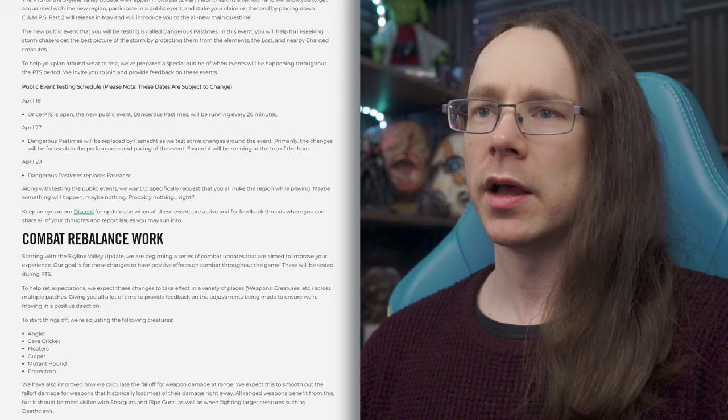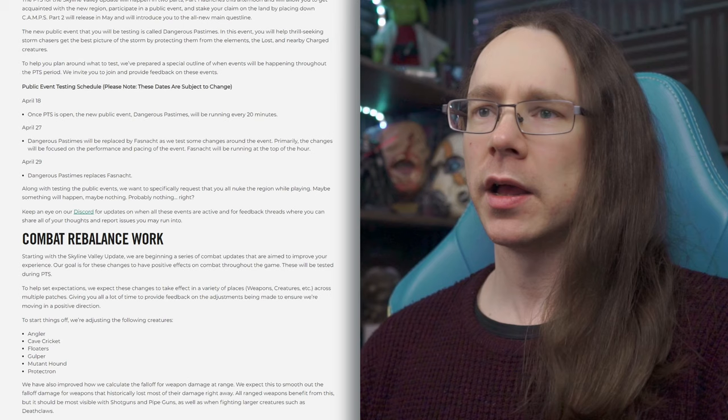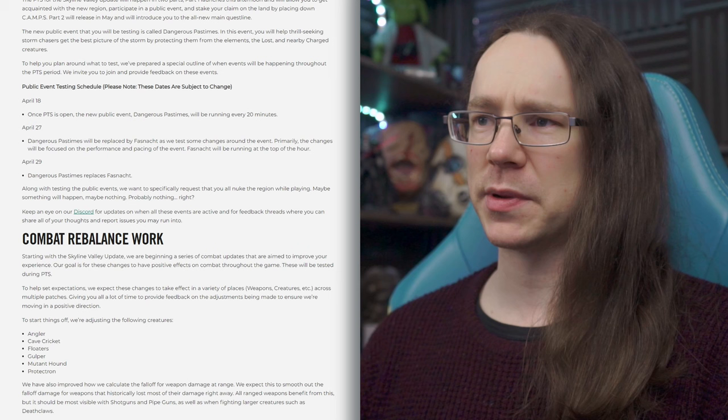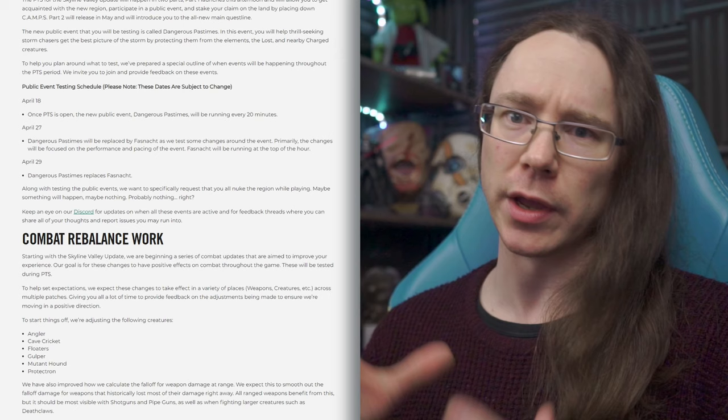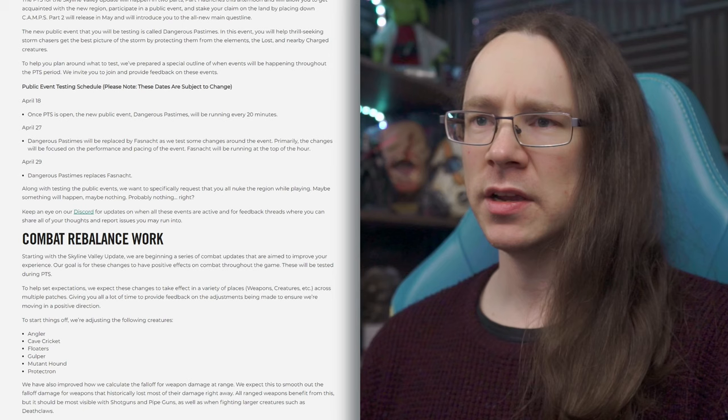So, to help you plan around what to test, we've prepared a special outline of what events will be happening throughout the PTS period, basically an overview of their plan for the testing period. So, public event testing schedule. Dates subject to change. Of course, they always are. April 18th, that'll be today. Once the PTS is open, later on today, the new public event, Dangerous Pastimes, will be running every 20 minutes. So, public events, as it always is, they run top of the hour, 20 past, and 40 past. Um, i.e. every 20 minutes. So, basically, in this case, on the PTS, the only public event they'll be running is this shiny new one. Because, you know, that's what they want to test.